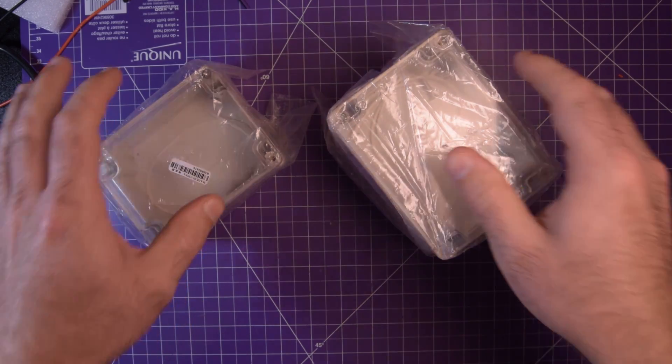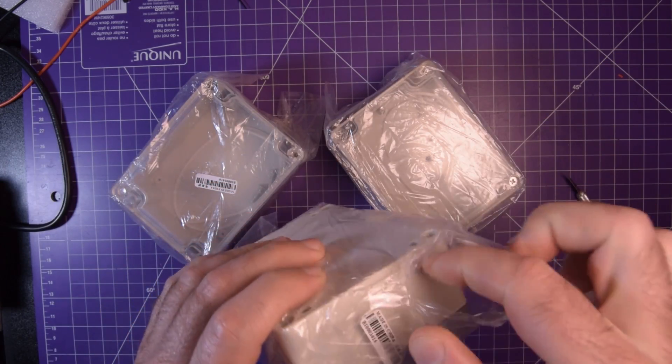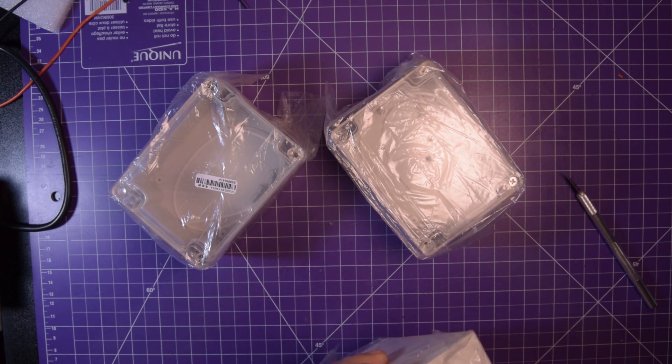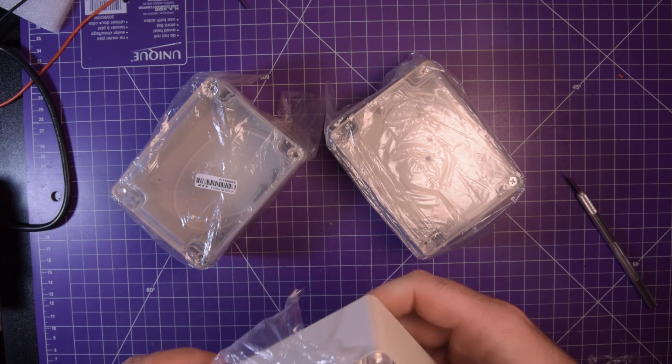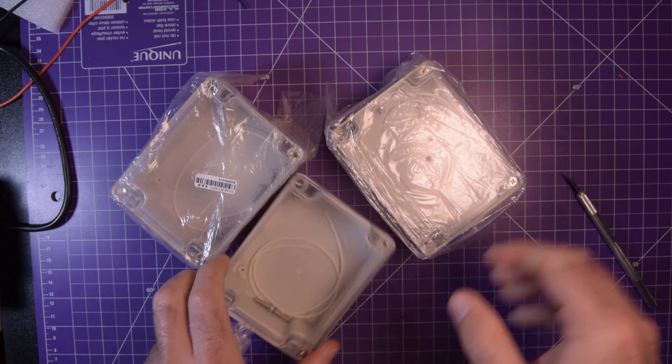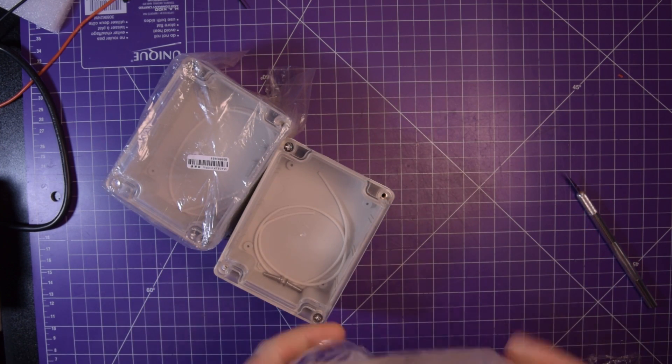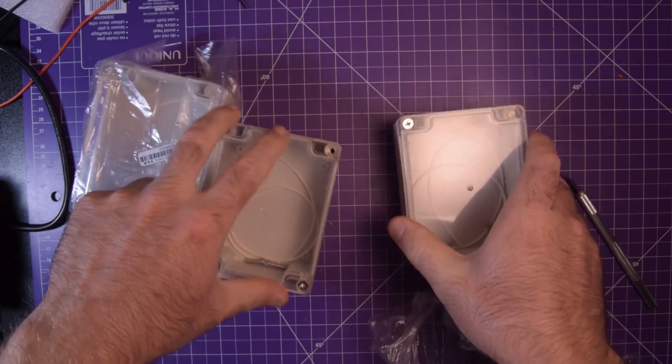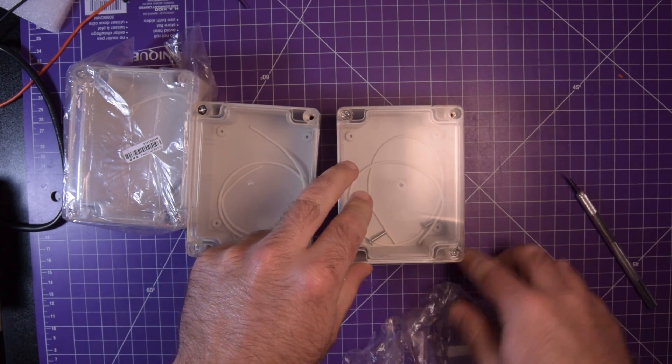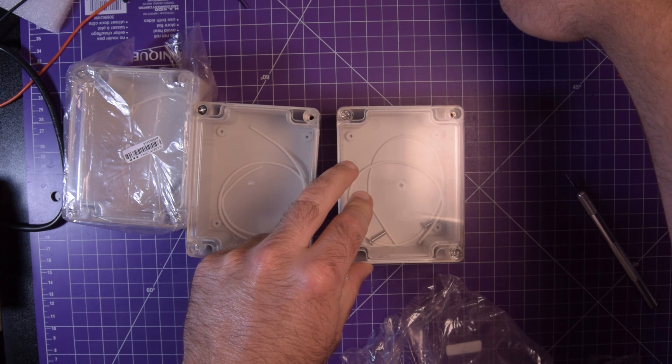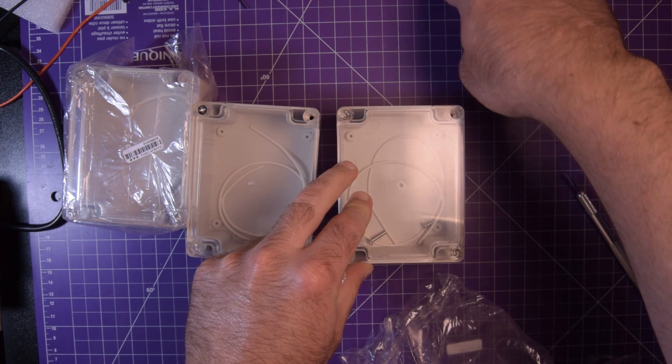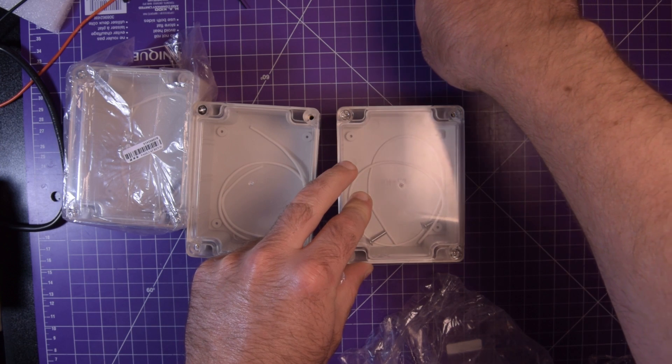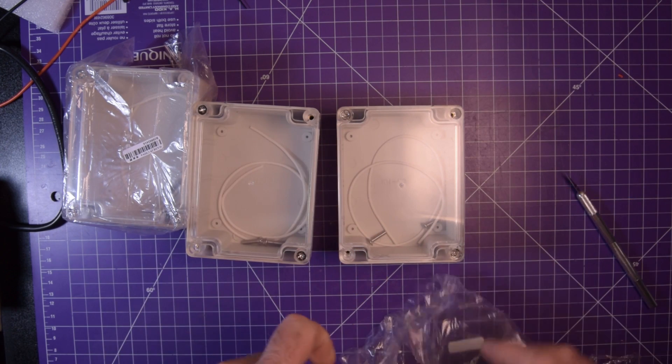So these are project enclosures. And I thought I had only ordered two. So they're a bit bigger than I expected, but they're not all that big. For you Americans, they're about three and a half inches wide.